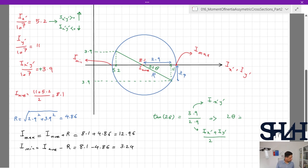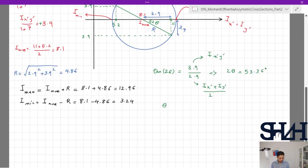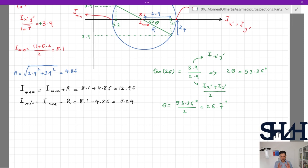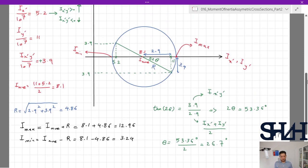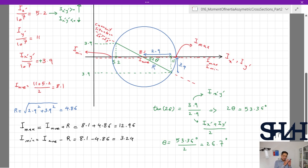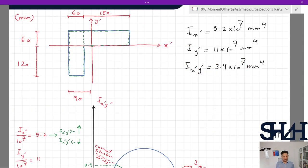From this, 2θ = 53.36°, so θ = 53.36 / 2 = 26.7°. This means if we rotate x prime and y prime by 26.7° we reach the maximum and minimum — the principal axes. Looking at the Mohr's circle, we rotate from the current I_x', I_y' condition toward I_max and I_min in the counterclockwise direction. So we rotate the cross-section coordinate axes counterclockwise by 26.7°.